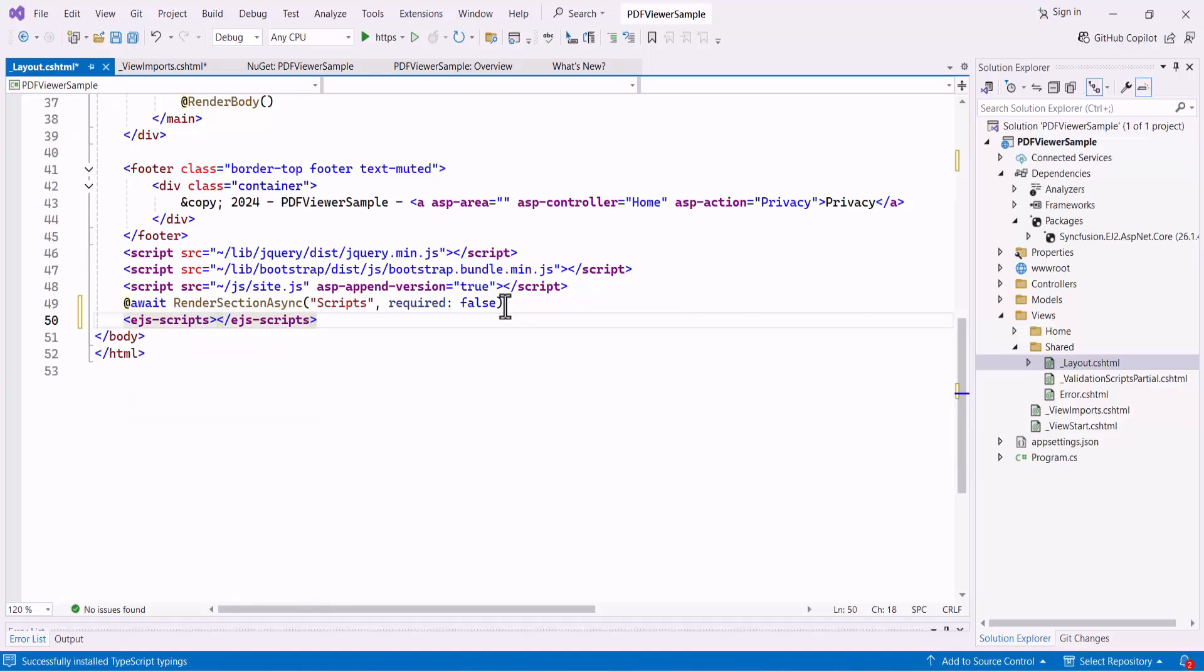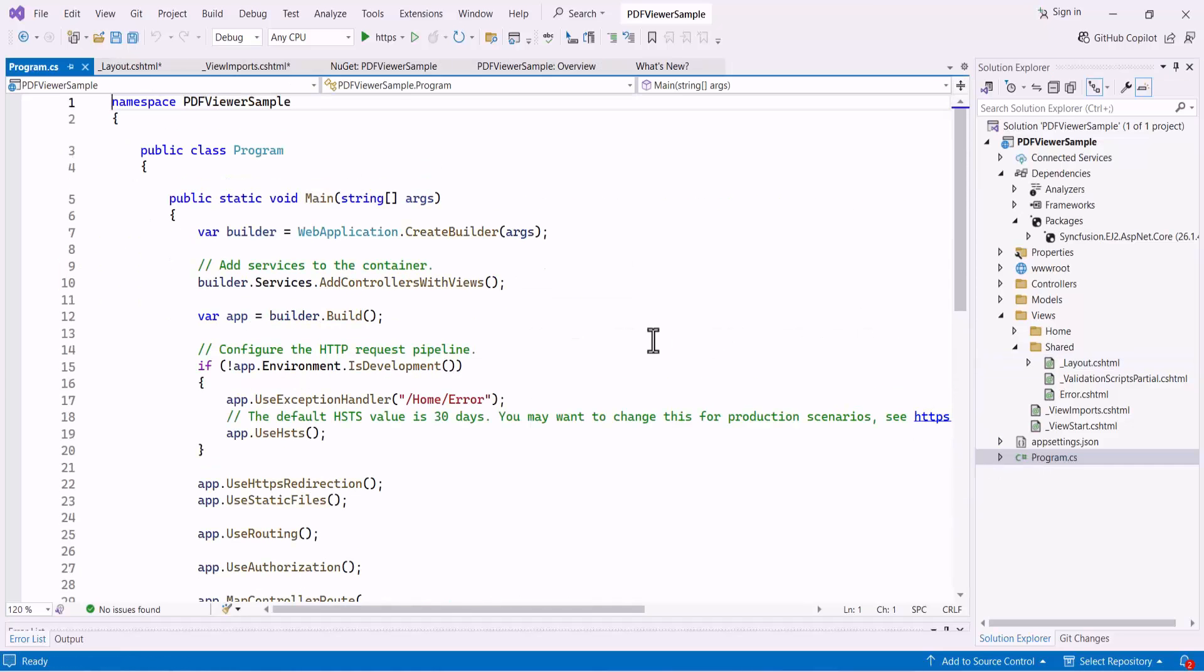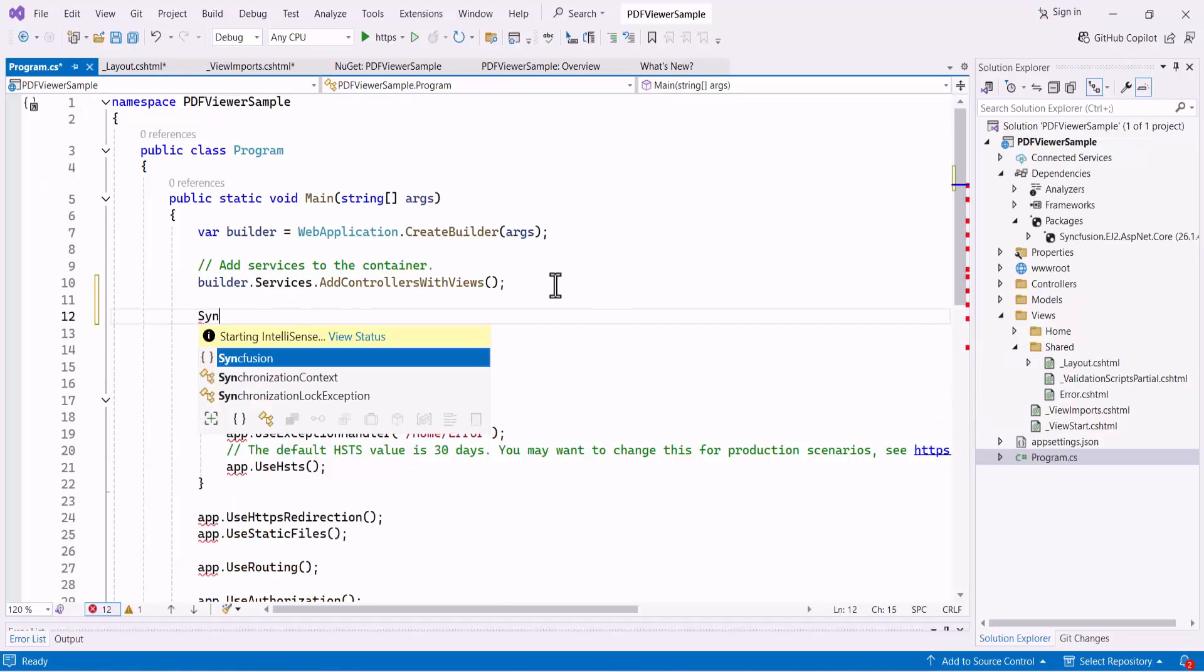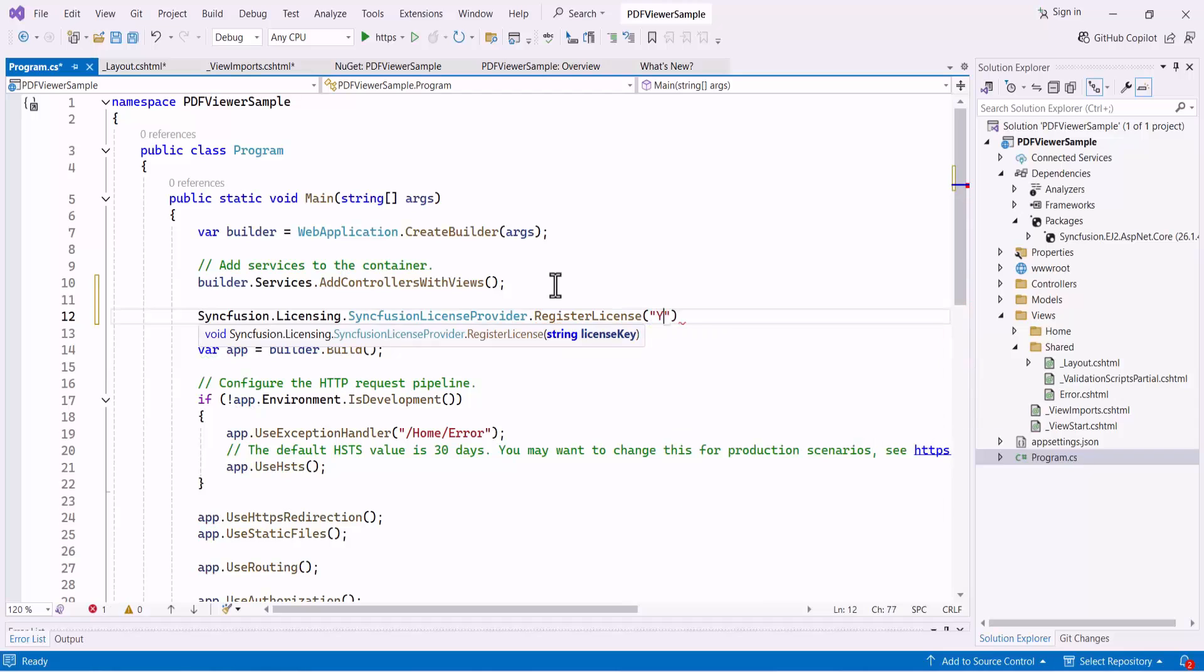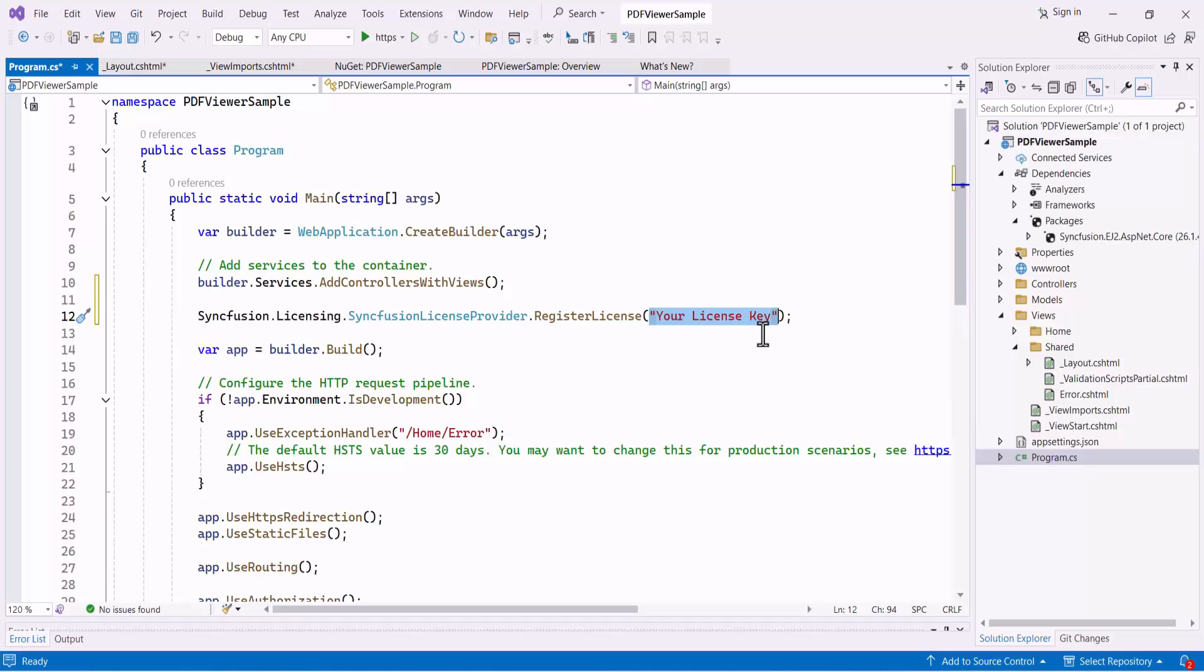I must then register the Syncfusion license. To avoid a license validation message, I open the program file and register the Syncfusion license key using the register license method. To know where to generate the Syncfusion license key, refer to the link in the video description.